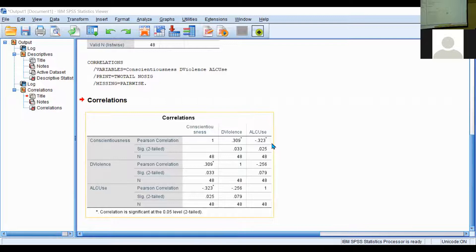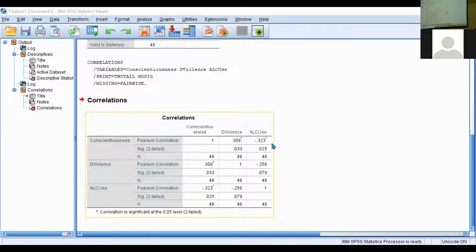For example, with conscientiousness, it makes sense that in certain geographic areas of the United States — because this is where the data was collected — the more conscientious you are, there are other associated values like traditionalism and family values. So if you have high conscientiousness, there's also a risk of higher domestic violence rates because you're so inflexible to those rules. But same with alcohol use — the more conscientious you are, the less likely you are to engage in alcohol drinking behavior. That's the kind of process you should follow when thinking about your variables' relationships.